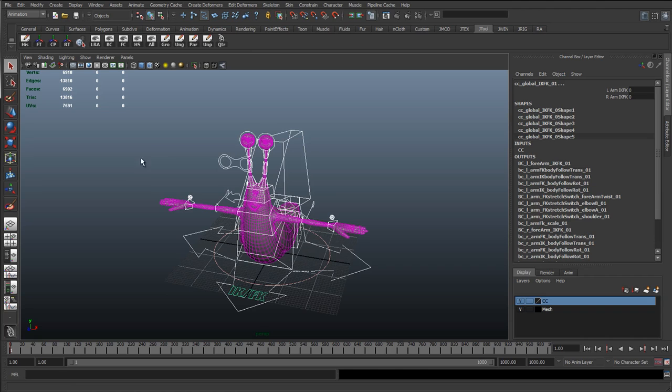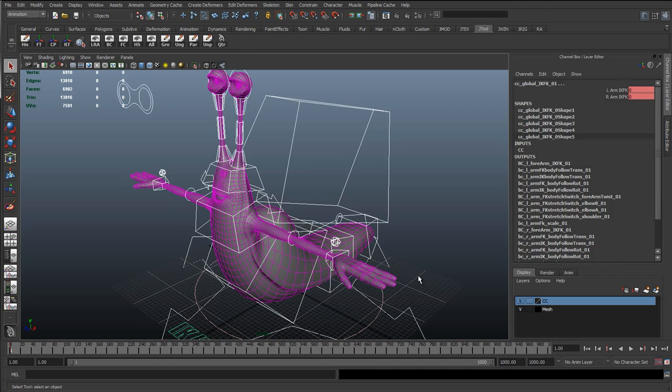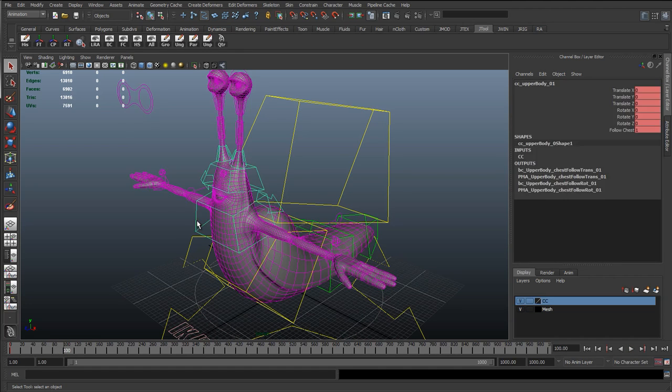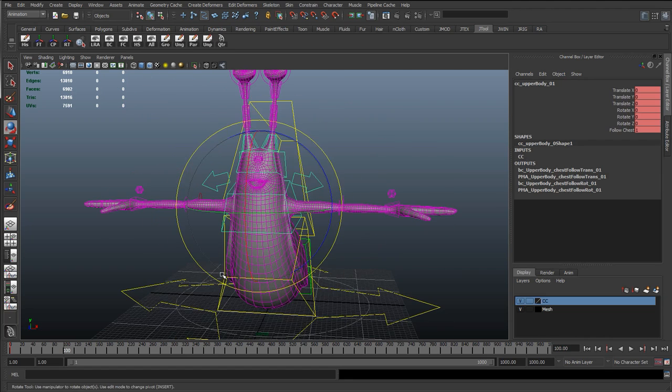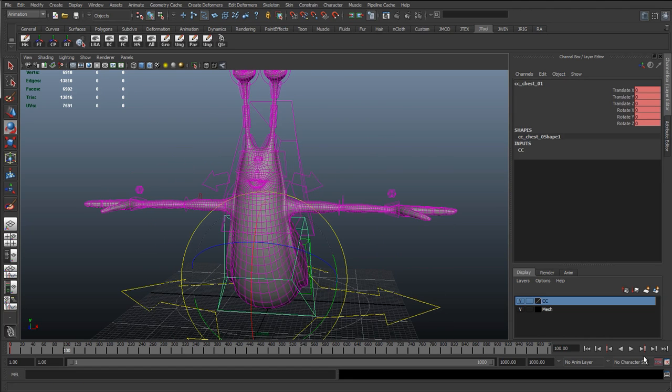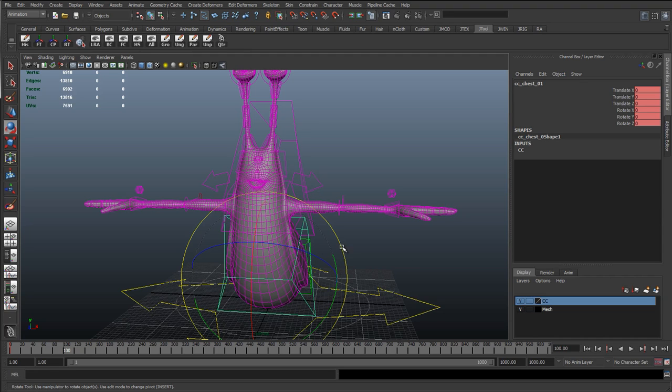So I'm just going to select all the curves and on the first frame just hit S, which keys everything. And I'll move forward to 100. And I'll just start with auto key. So at the bottom right you can see the start of key. And if you click it and it turns red, that means auto key is on.